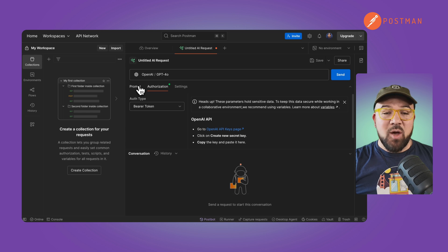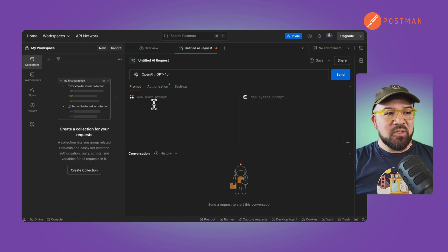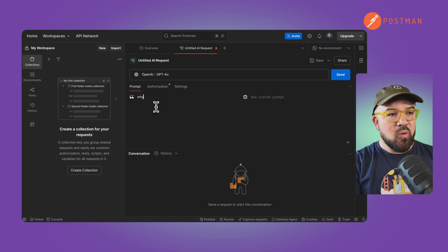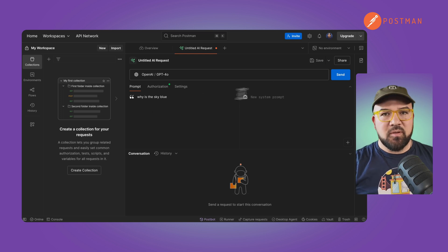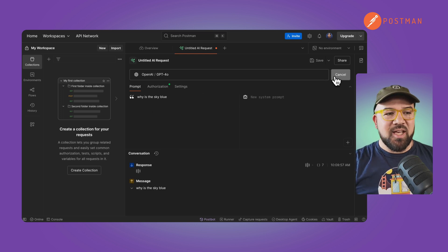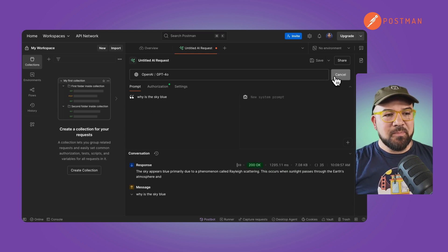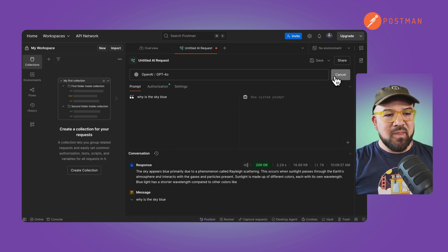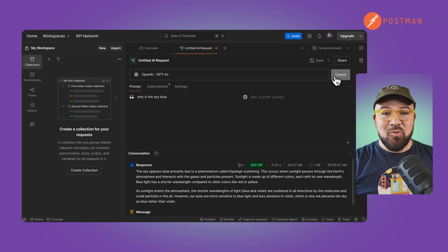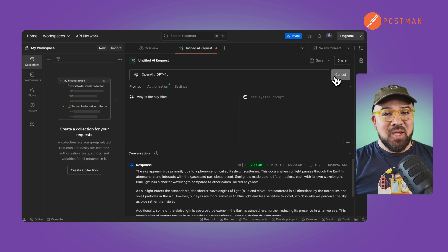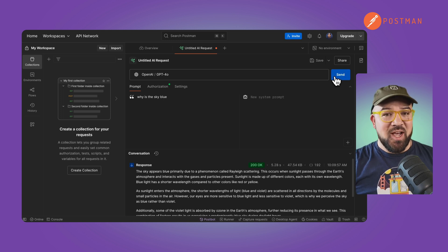Now we'll go back to the prompt and we're going to ask, why is the sky blue? We'll hit send. And there we have it. We've got our first API request coming back from OpenAI.